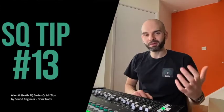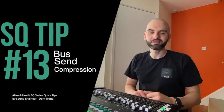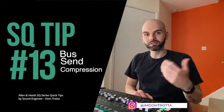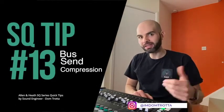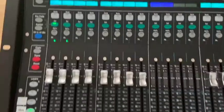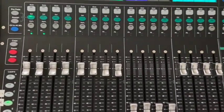Hello guys, welcome back to my channel. My name is Dom. I want to thank you for tuning in and watching this quick tip about the SQ series. Let's jump on the tip of the day.